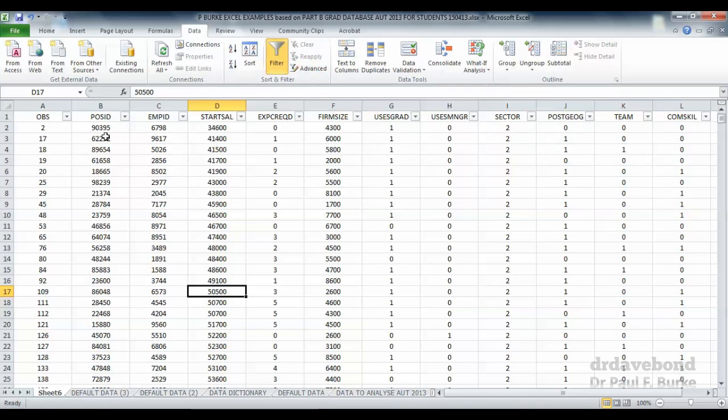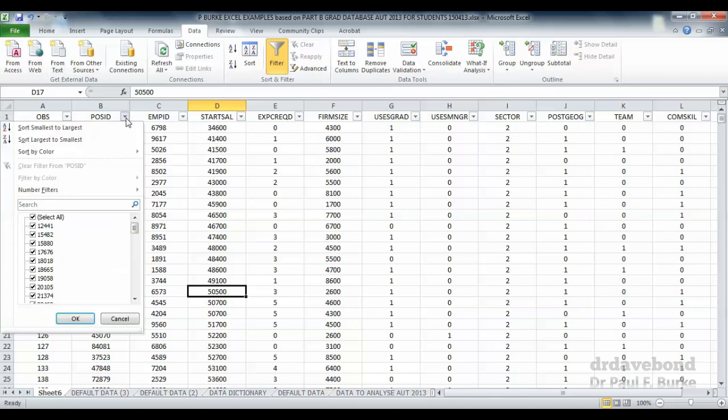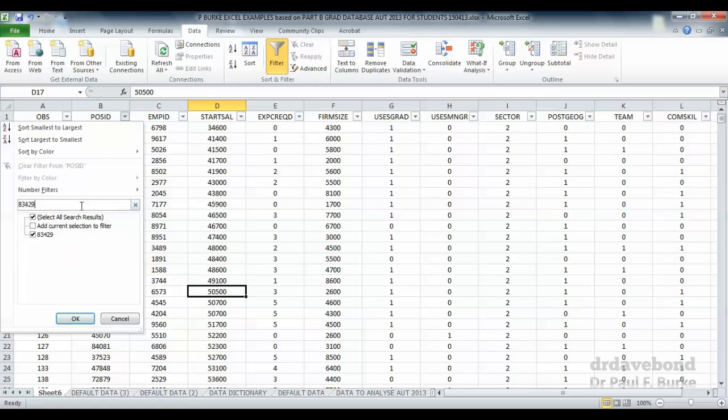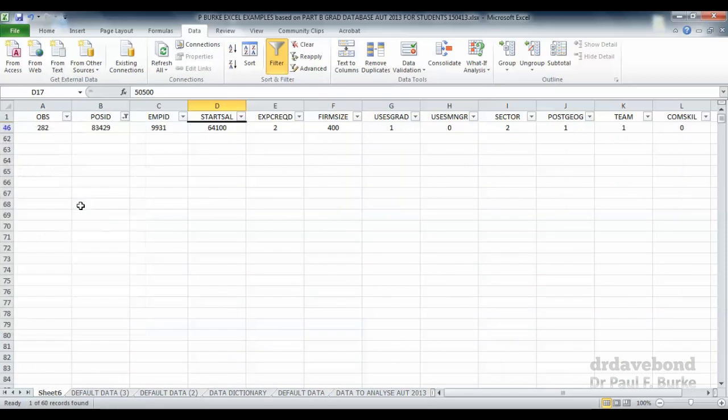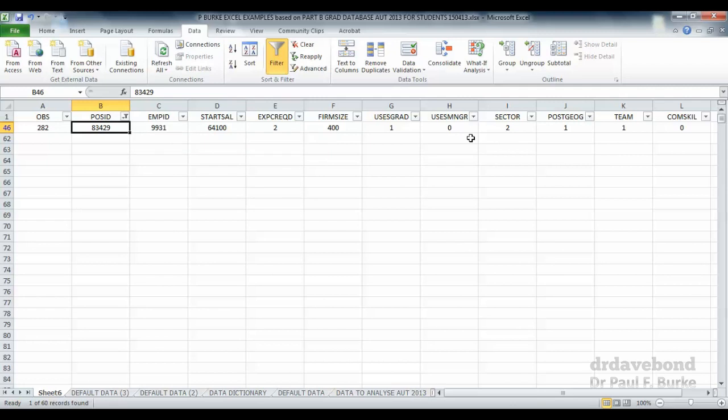Another way is to focus on a particular observation. If I click on position ID, let's say I'm particularly interested in position 83,429. It's something that I may have looked up and I want to look at in further detail. So let's press on that. We can see it only brings up that position where the criteria is being met. That's another way of doing filtering.